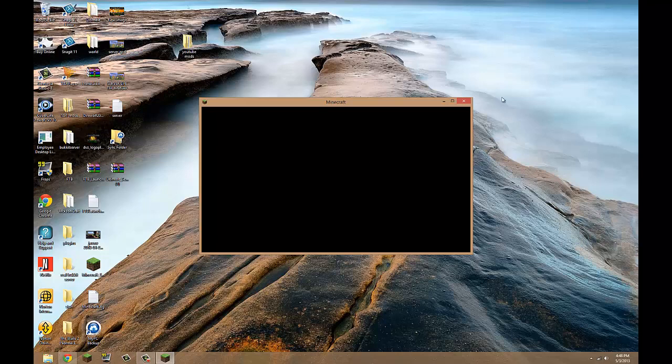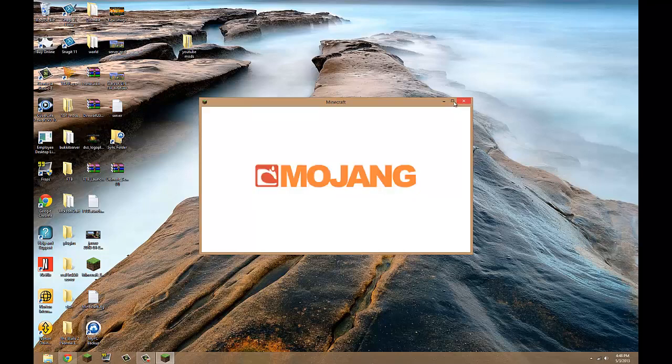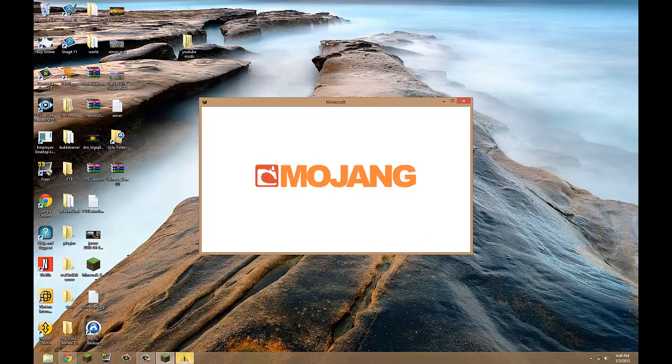And this will open, will take a bit because it's the first time using Minecraft Forge, so it has to load a bunch of files. You'll see what I mean, and it will go slower since I am recording.